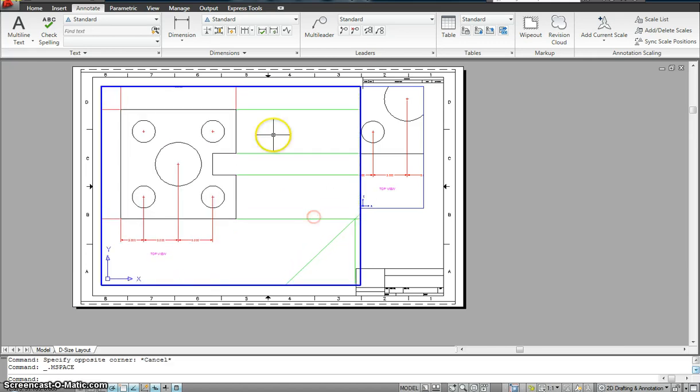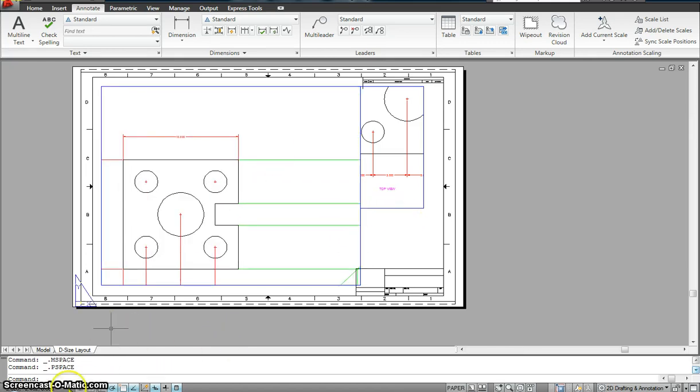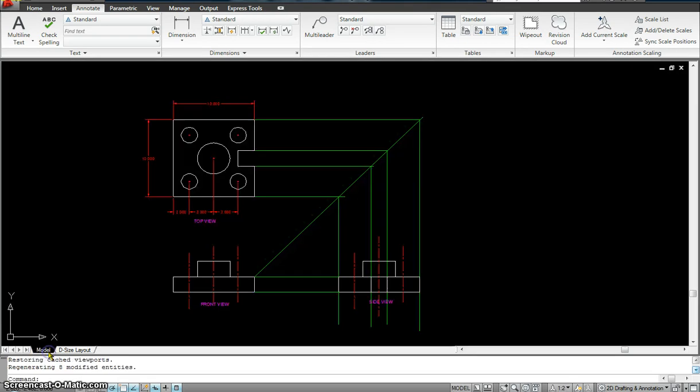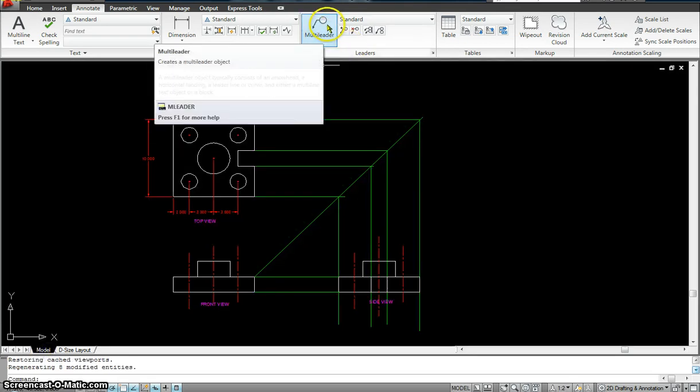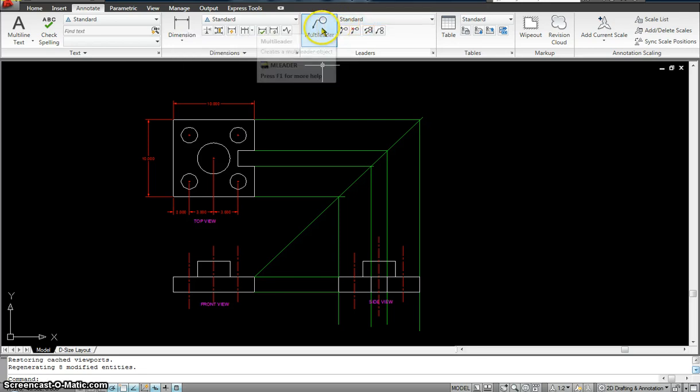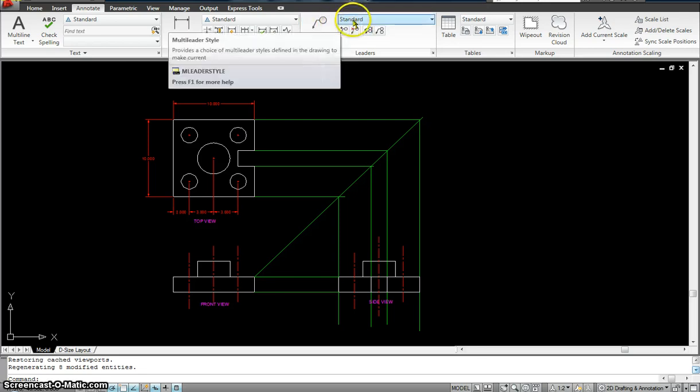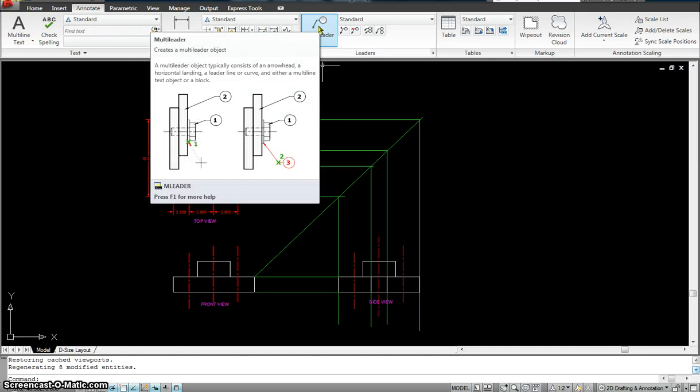Now I'll go to the last one, where I will annotate the leader, the multileader. Again, by default, if you see it's a standard mode, there's no annotation symbol. It has not been annotated. So when I do that, I make sure that I select the annotate on.